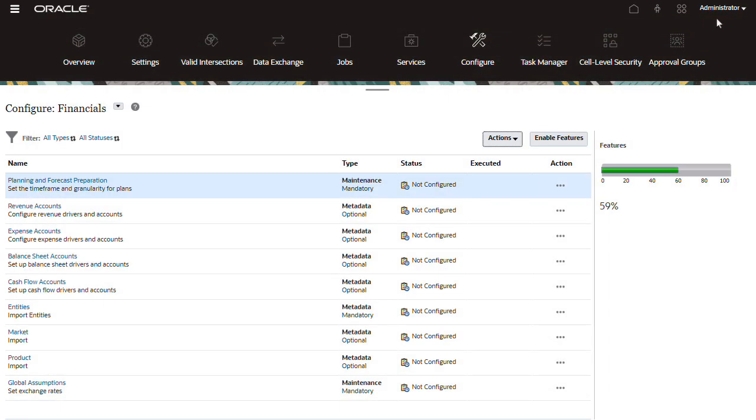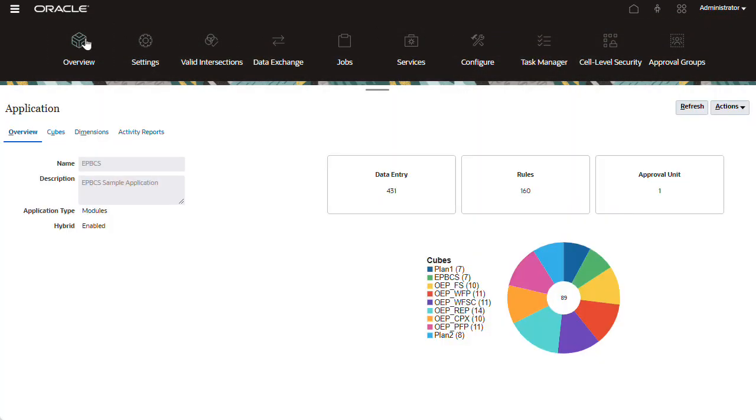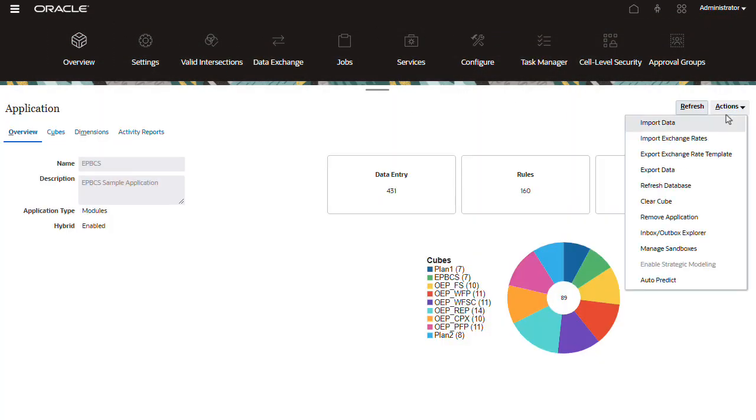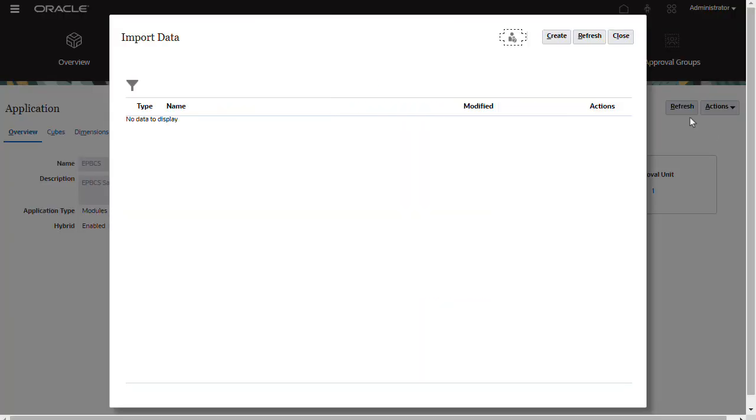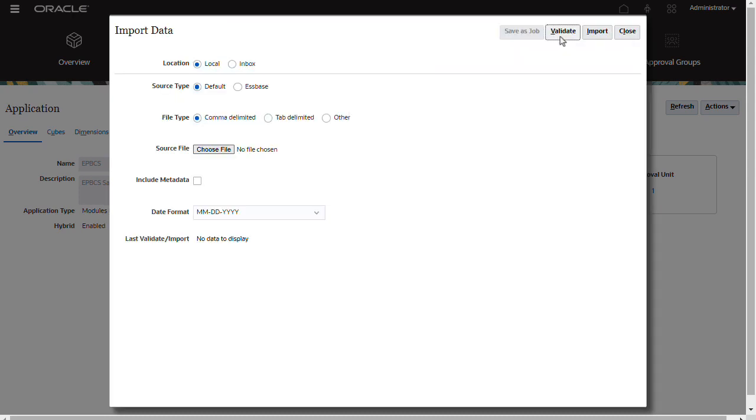When you have your data source file ready, open the Import Data Utility and create an Import Data Job. I'll first show you how to import from a locally stored file. For location, make sure you select Local.